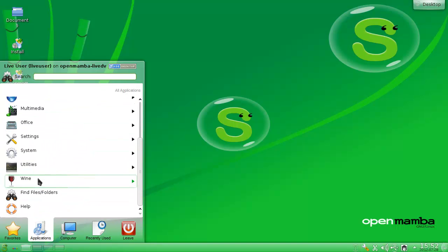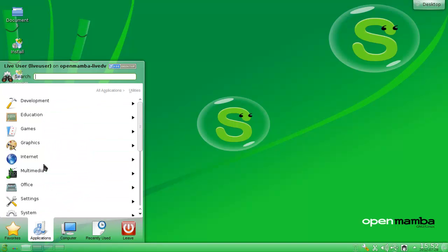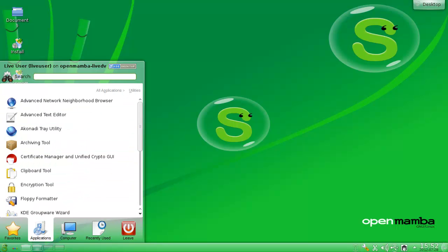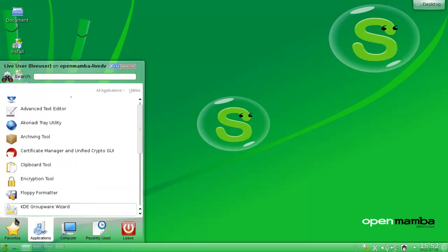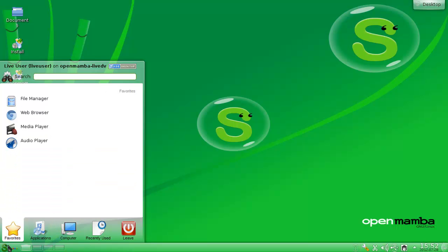Alright, so basically this is another KDE distro.